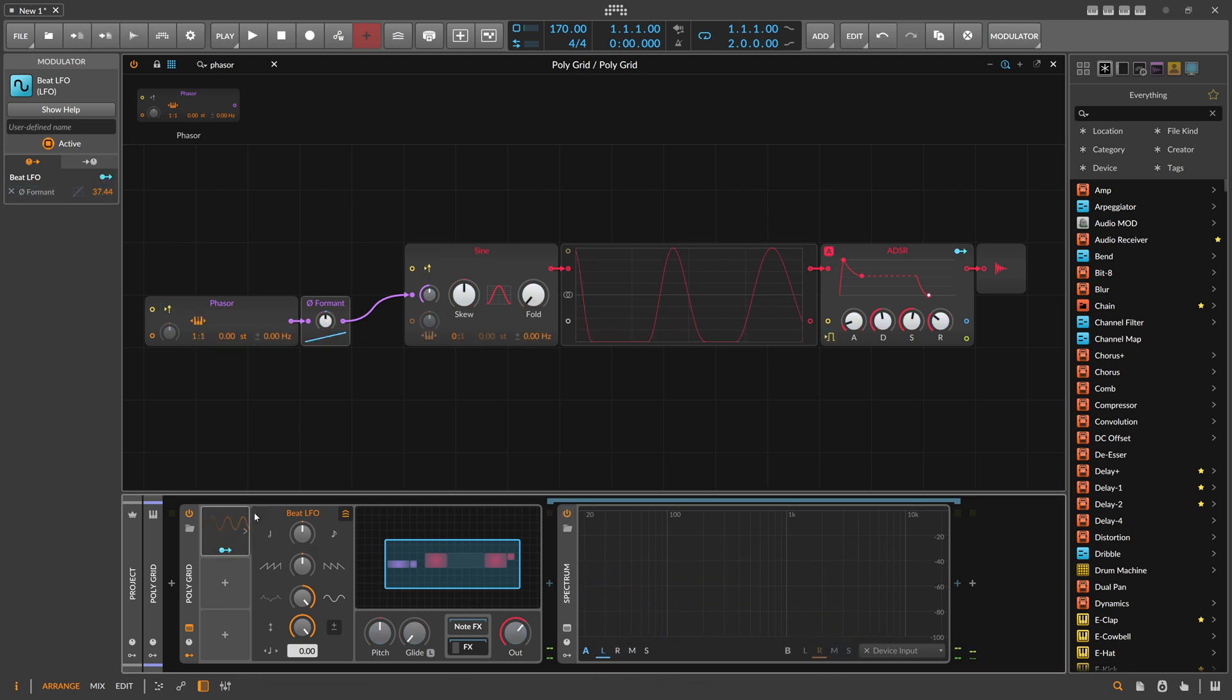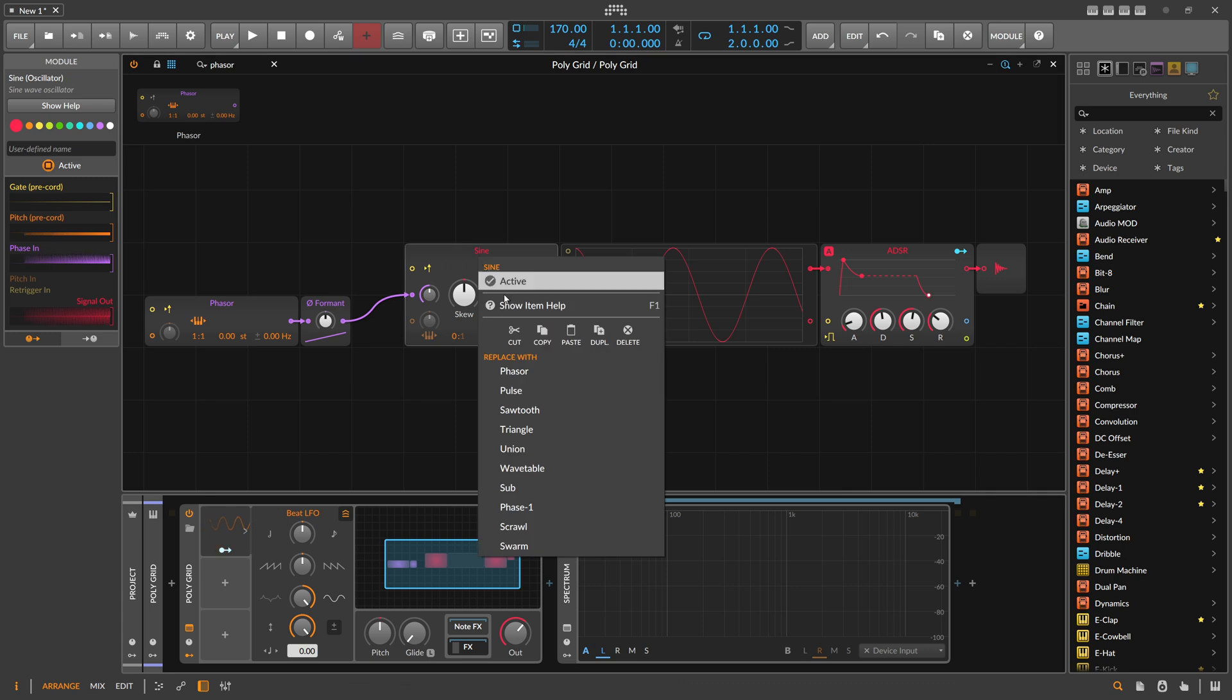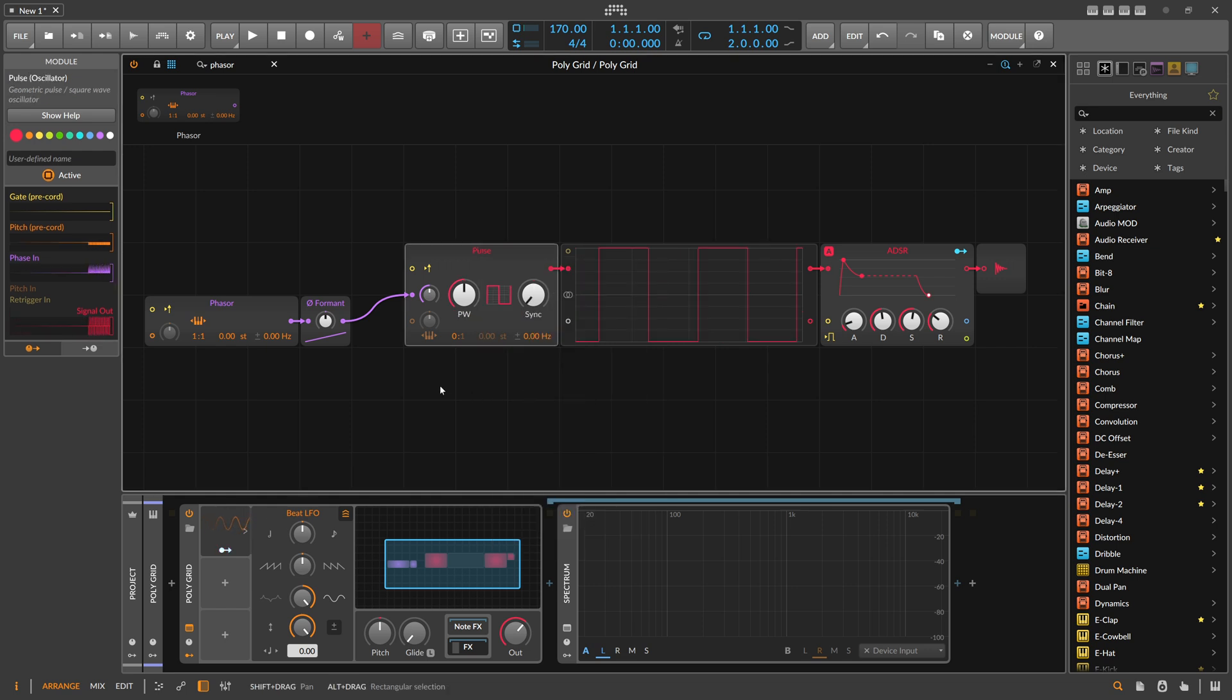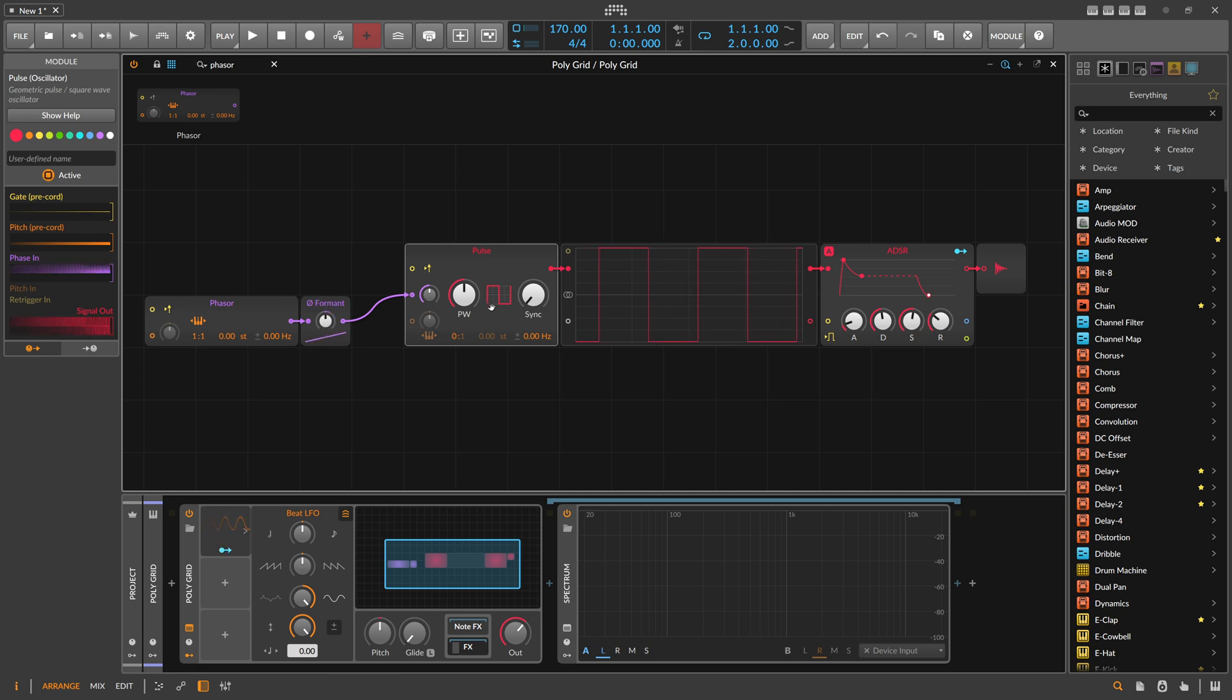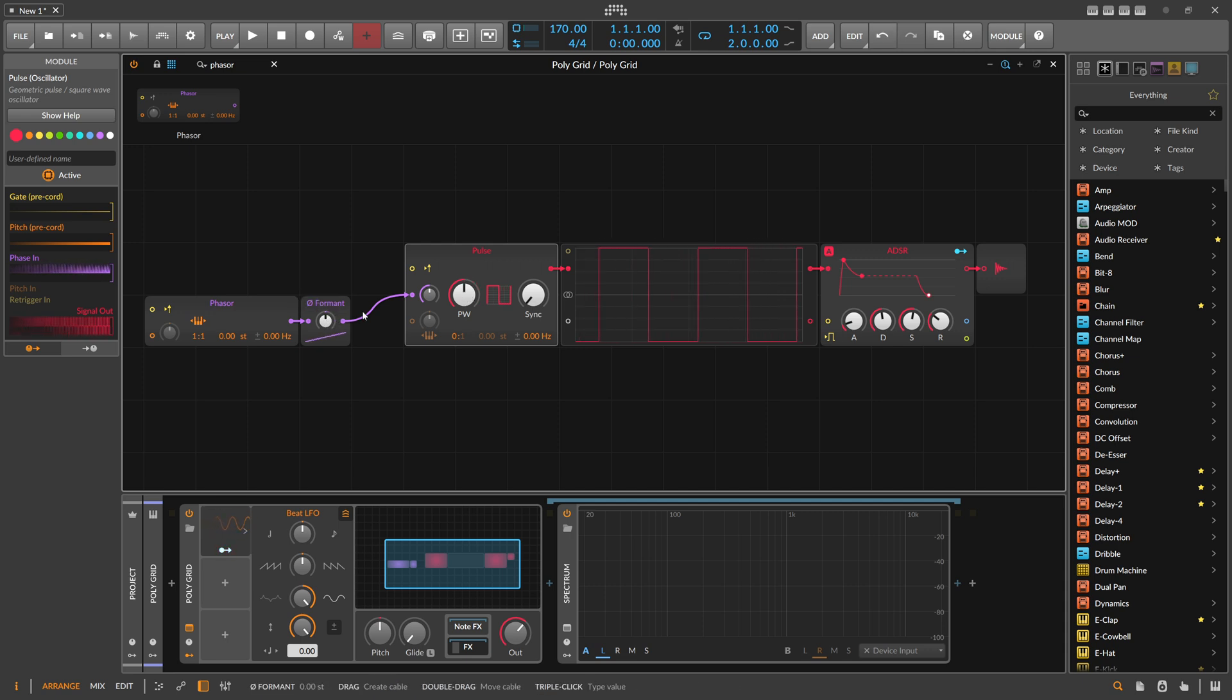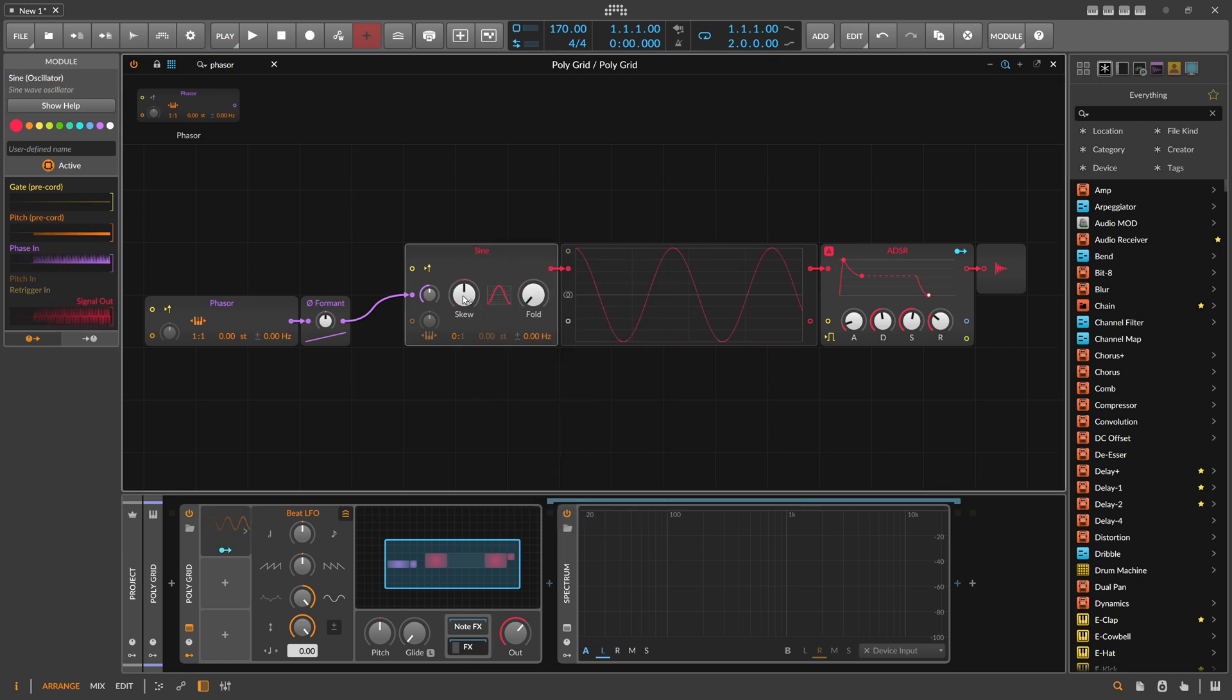Another interesting part is if you exchange the Sine for, let's say, a Pulse, and if you watch the waveform, it's almost like a pulse width modulation. You can change the pulse width with this. It's the same effect as when you use this knob here. In a way, you do pulse width on the Sine, which doesn't have a knob for that. It does basically the same thing to the waveform.